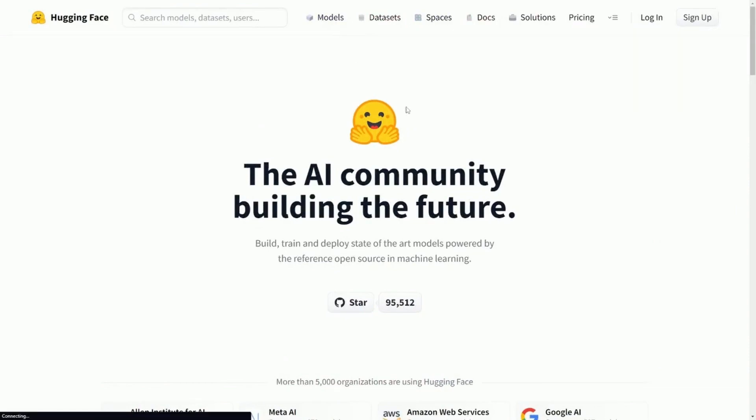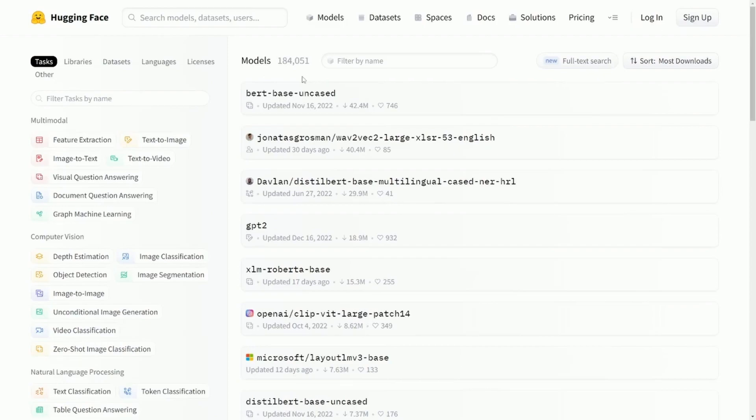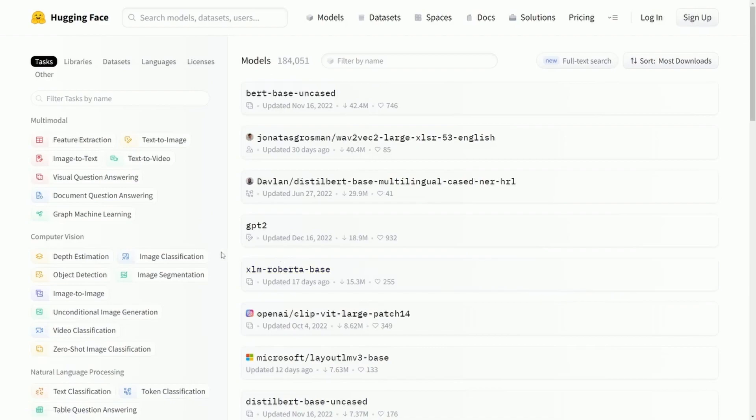So if we check out models, which is probably one of the most exciting things about this platform, you can actually filter the various different models. There's 184,000 as of recording this video available here, and it even shows you the popularity of the various different models.